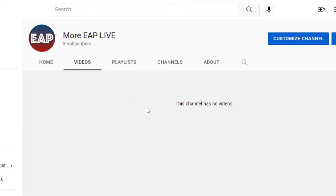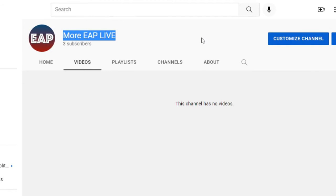Hey guys, welcome to today's video. I have a call to action for every single one of you. I have a new channel, More EAP Live.